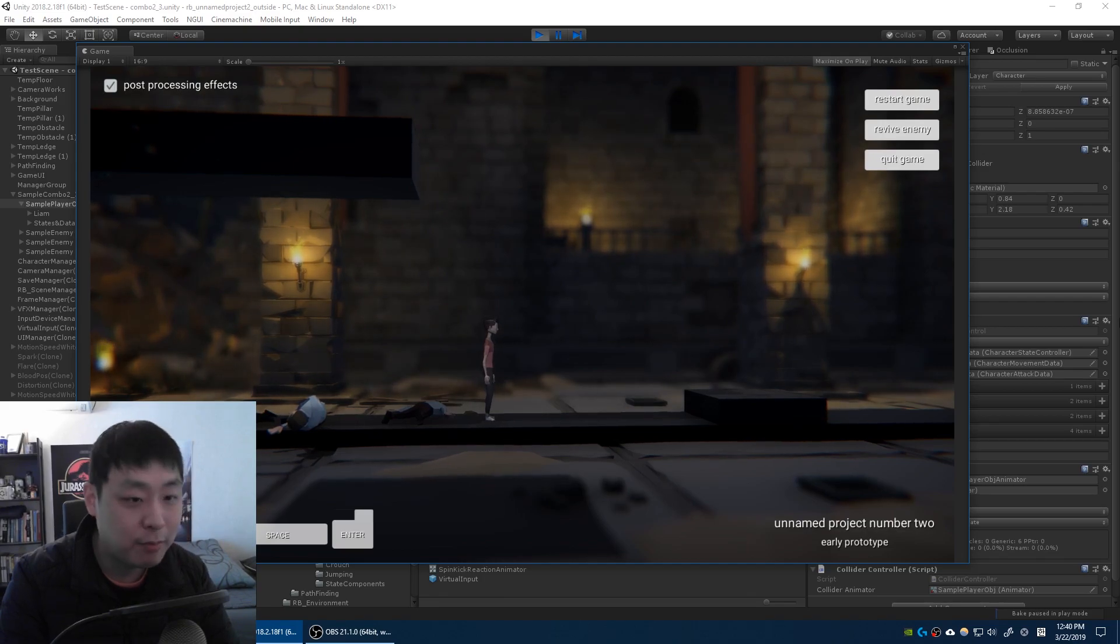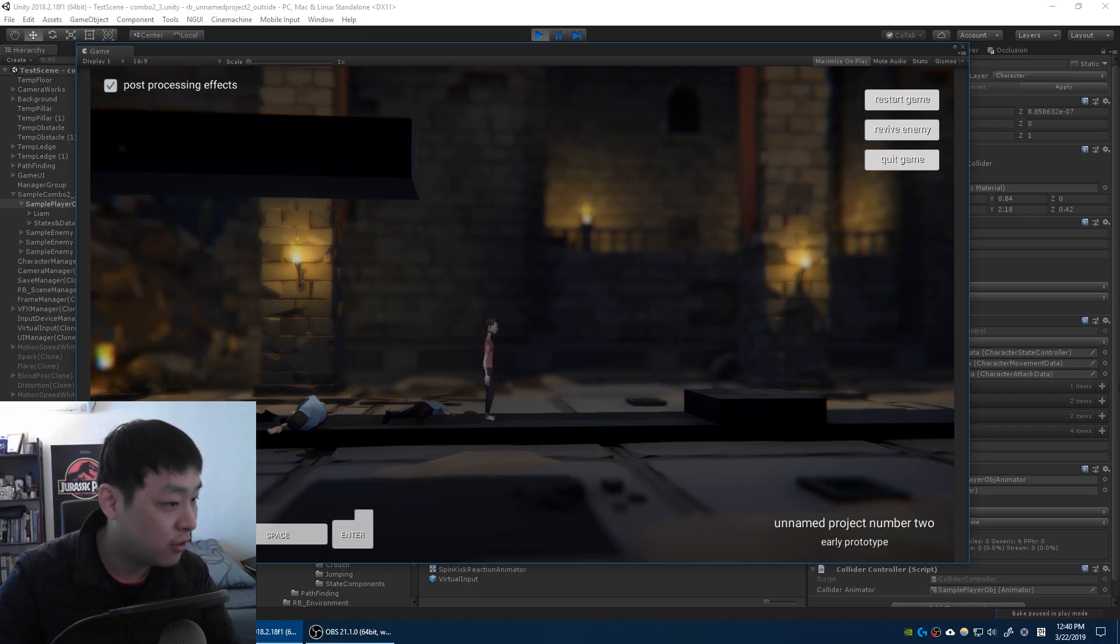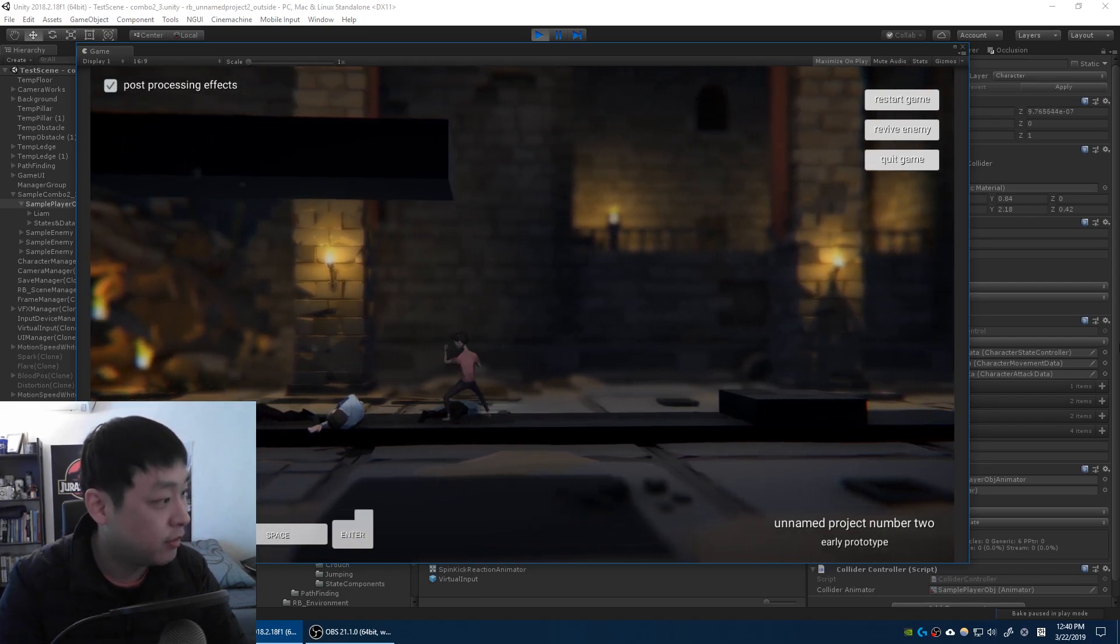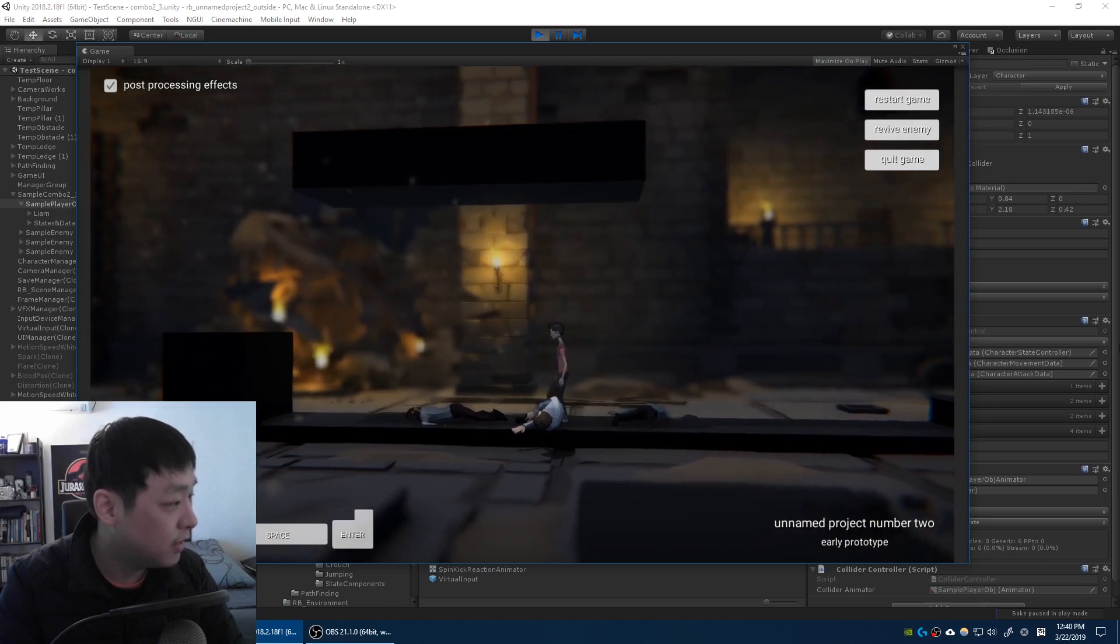I might have a power gauge somewhere in the UI. Something that you need to charge up or build up in order to trigger certain effects. So that's the plan.